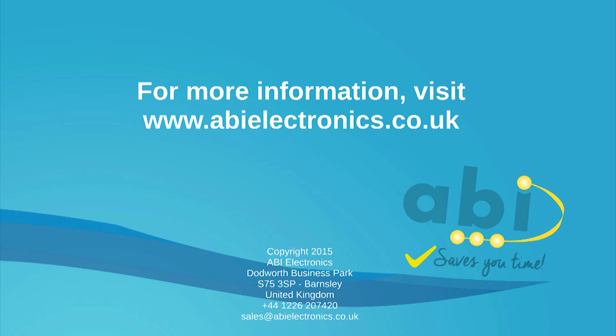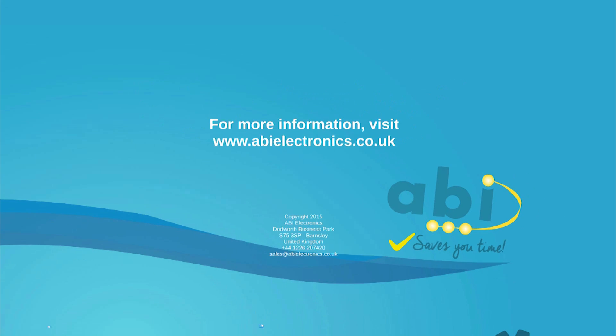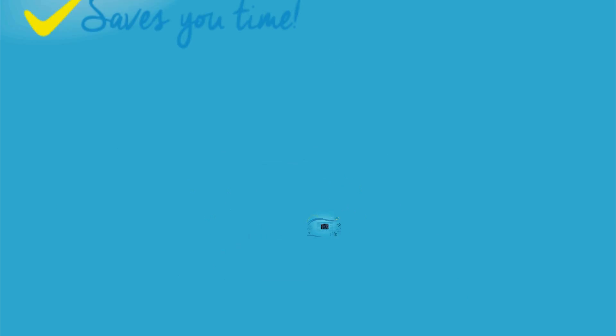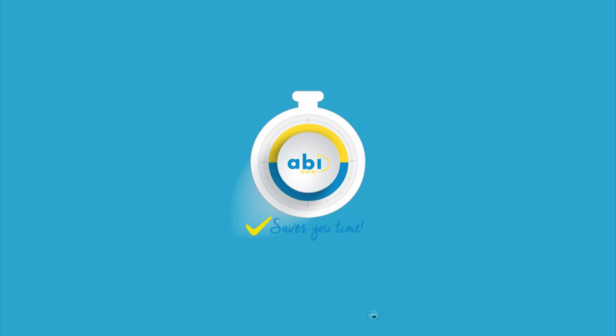This concludes our System 8 applications video. For more information on ABI products and how to contact one of our distributors present in over 60 countries worldwide, visit our website abi-electronics.co.uk. Thanks for watching.